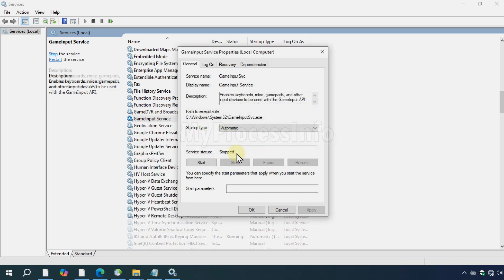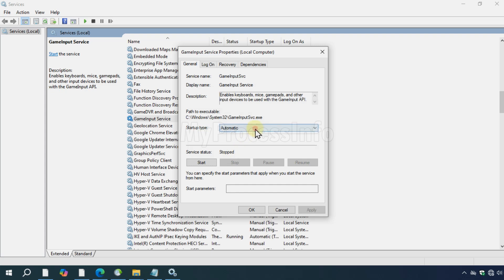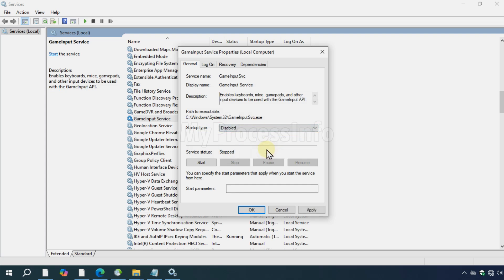If the game input service is already disabled or not running, proceed to the next step.